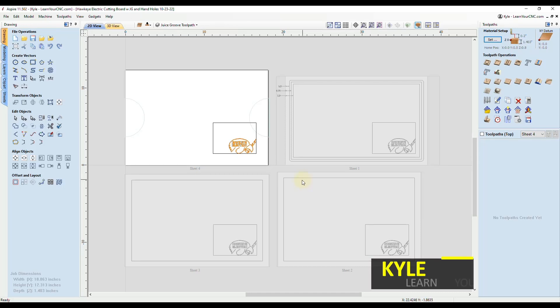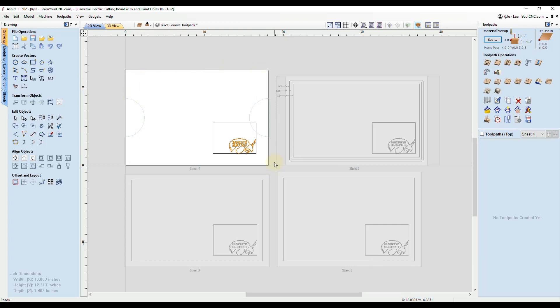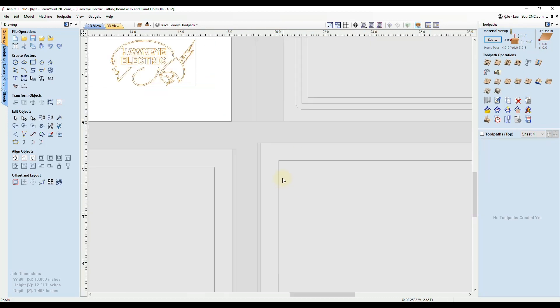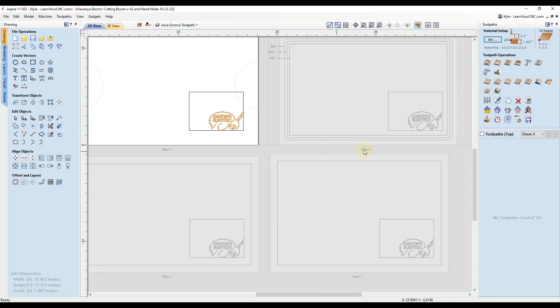In this quick tip, I'm going to show you how to make a simple rectangle around your job to be exactly the same distance all the way around. This is actually a project I just helped somebody with. They wanted to make different size cutting boards with a juice groove exactly three quarters of an inch away from the border of the cutting board.